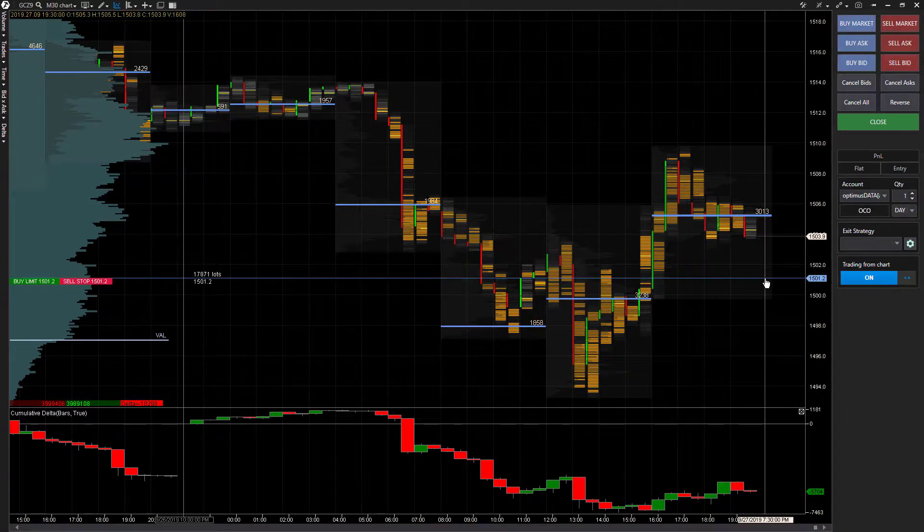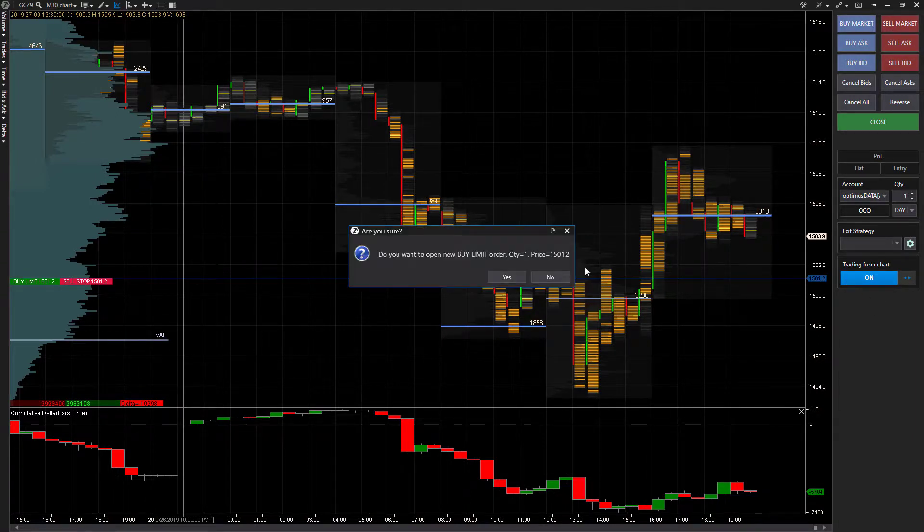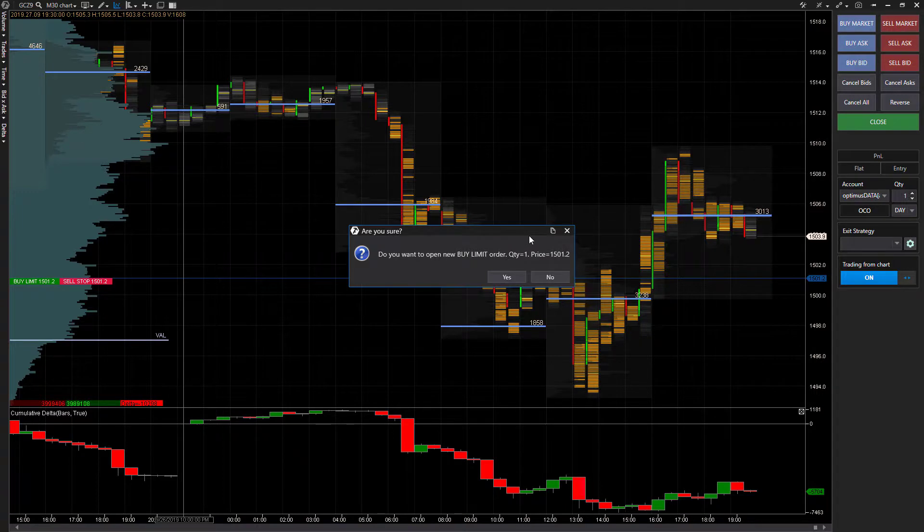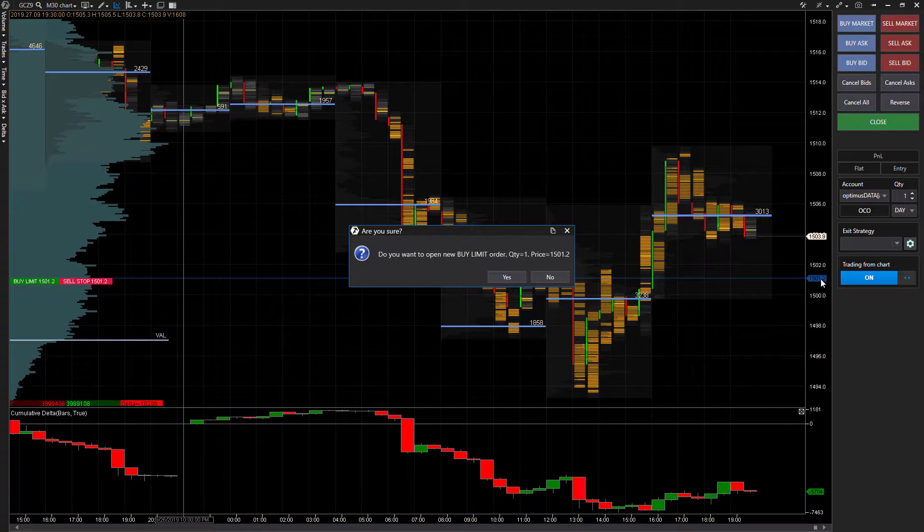This is actually a good segue into why you should or shouldn't deactivate one click orders. As you saw, all I did was just left click right there on 1501.2 with chart trading from the chart activated, and it automatically just went to go place me a buy order, a limit order to be specific.